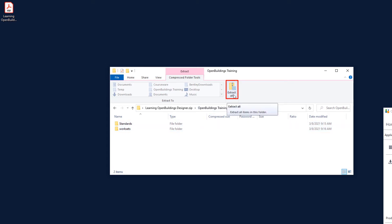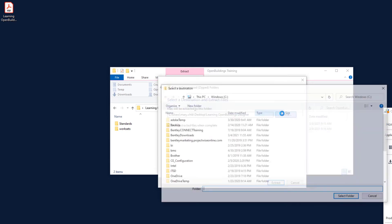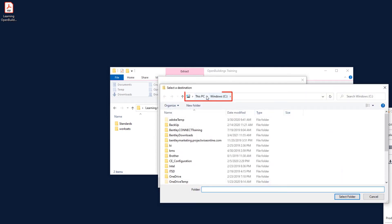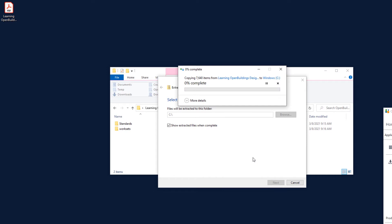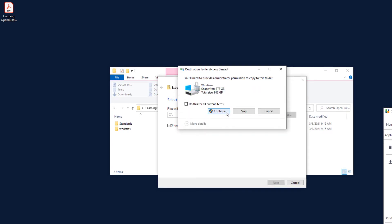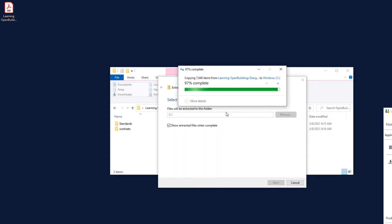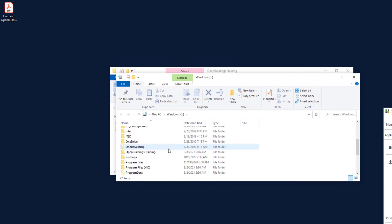Use Extract All to unzip the Open Buildings Training dataset to the root of the C drive, or another drive of your choice. Go ahead and extract the contents of the zip, which will let the zip file take care of creating the Open Buildings Training folder. The Open Buildings Training workspace is now unzipped.